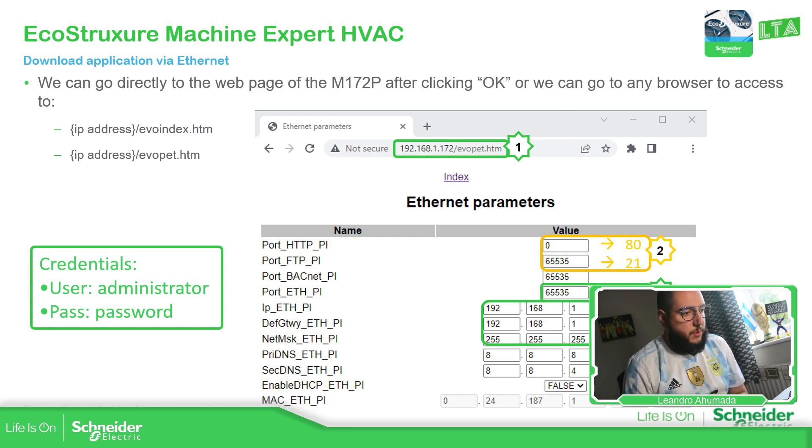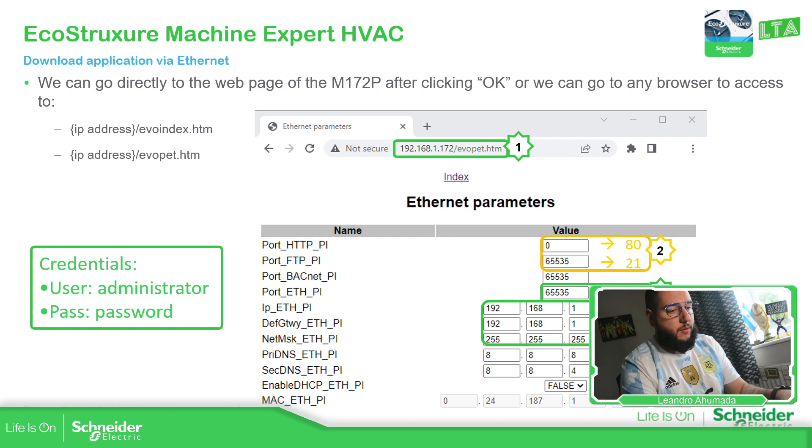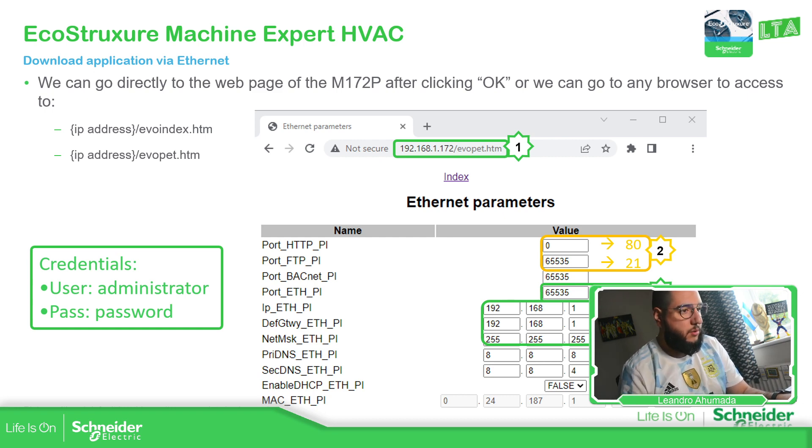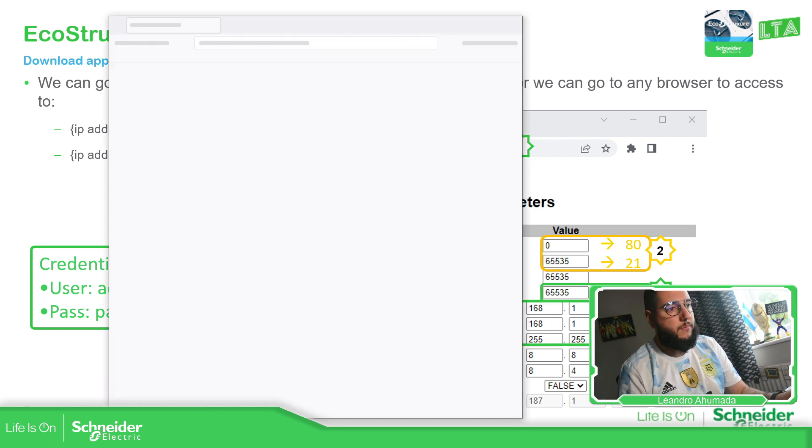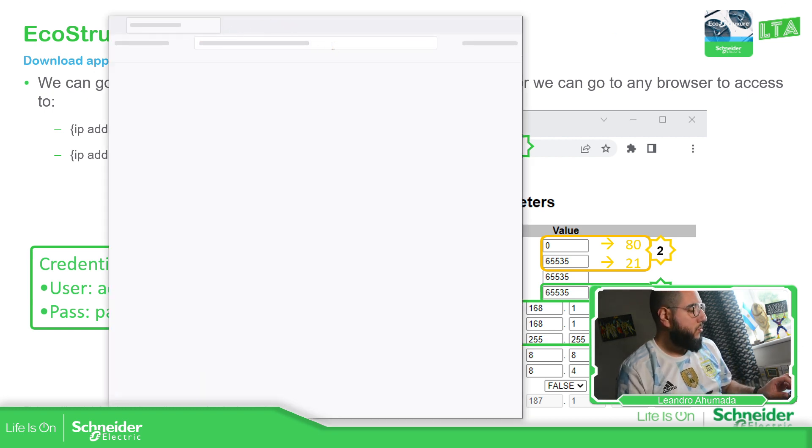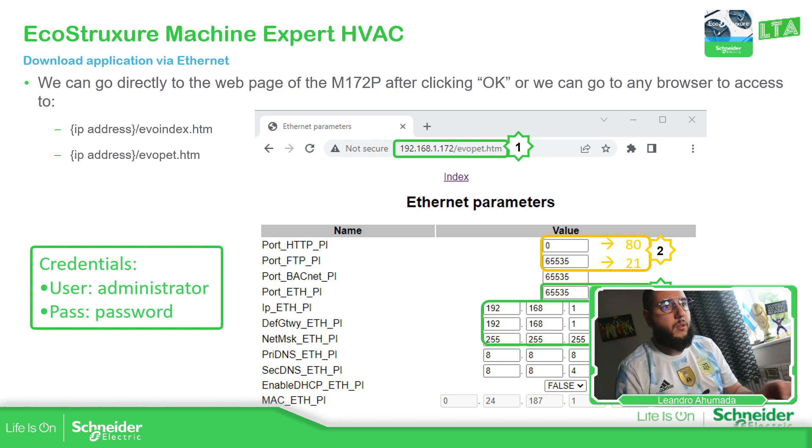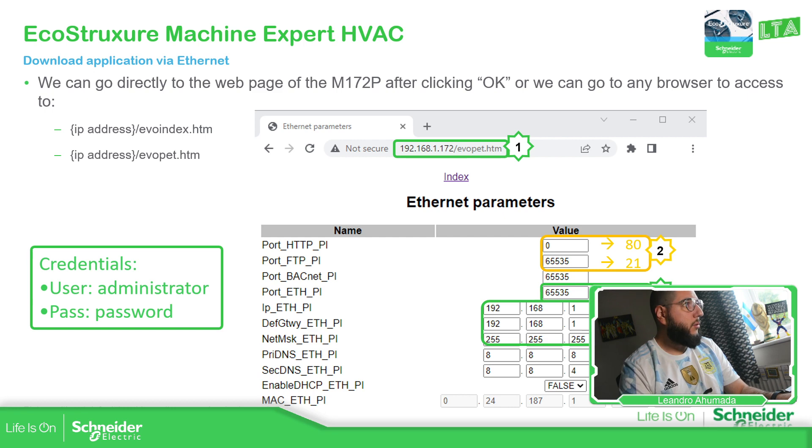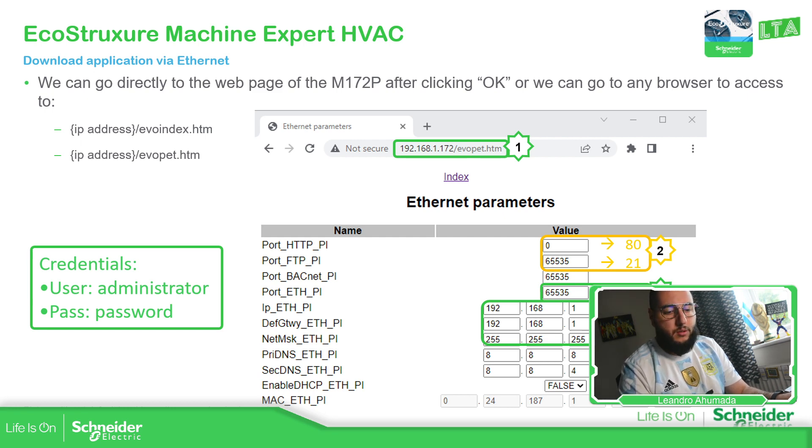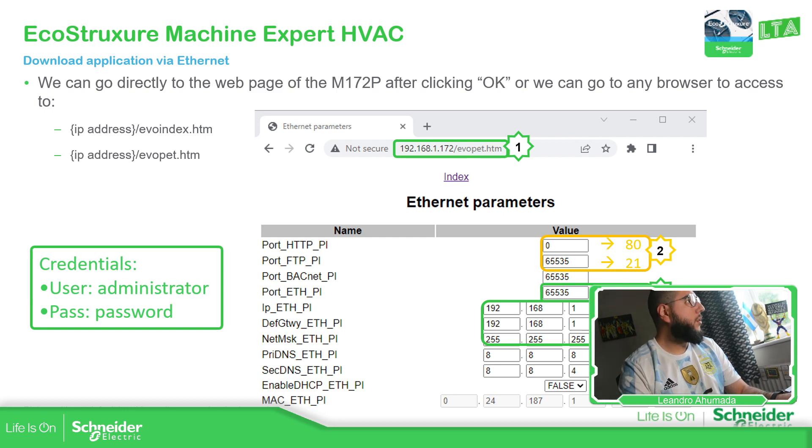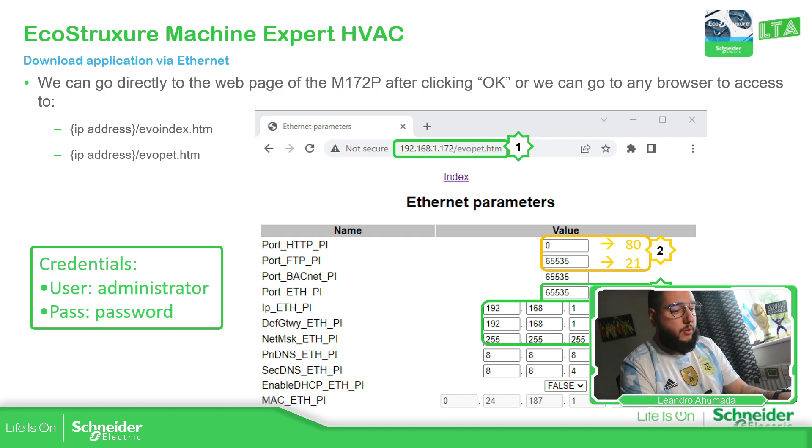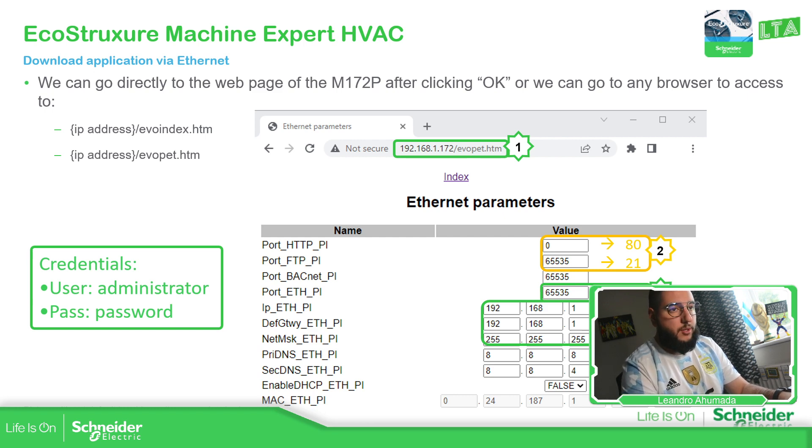Let me just open Firefox. Just access to the IP address. 192.168.1.172. We have /evo/index.htm.